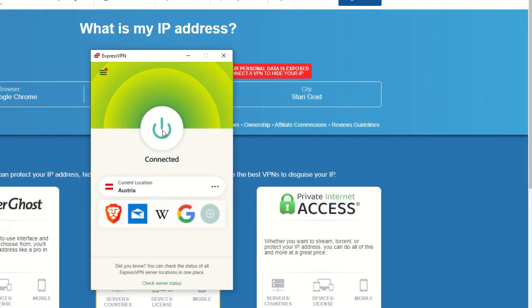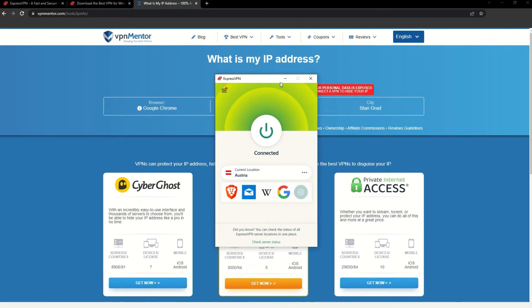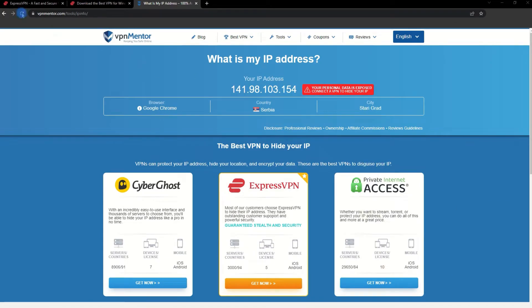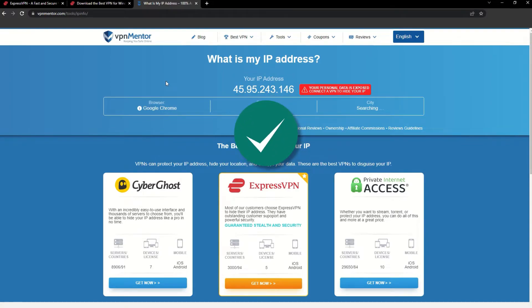That's it! Once you're connected to the VPN server, go to the IP checker tool and refresh. And look at that! You've successfully changed your IP address.